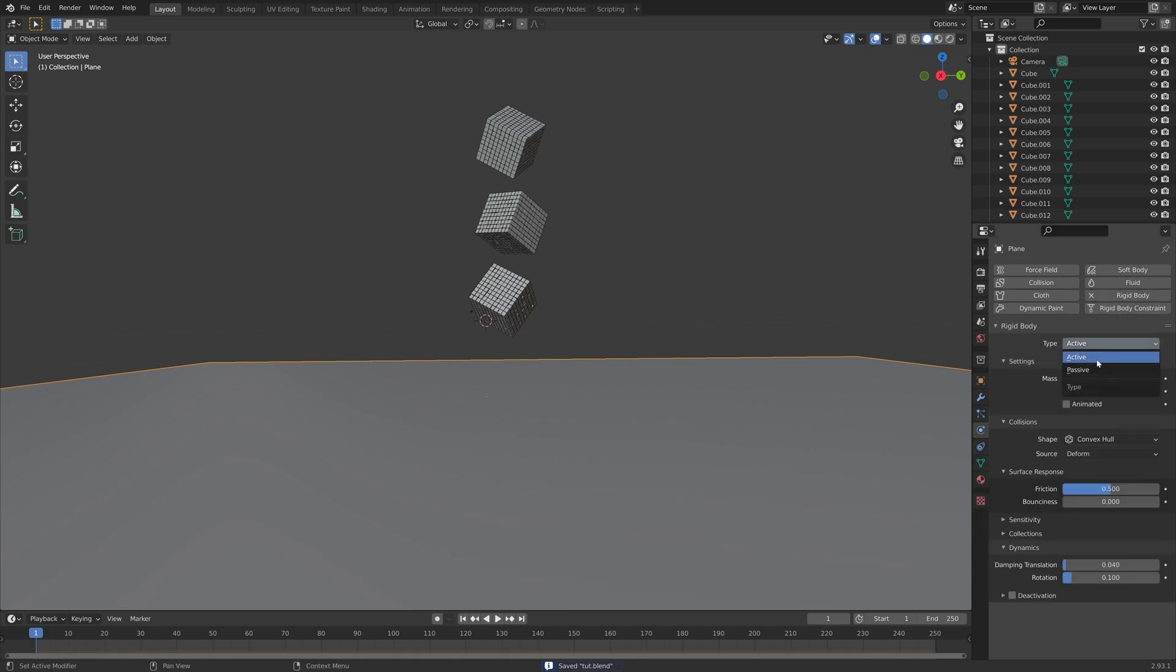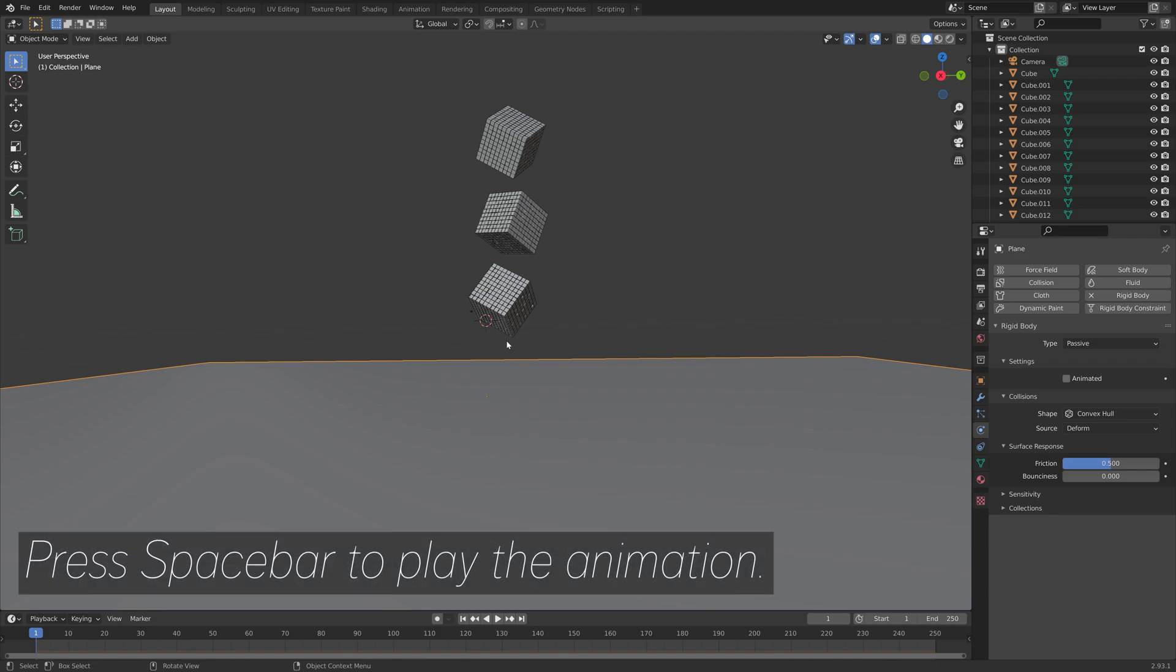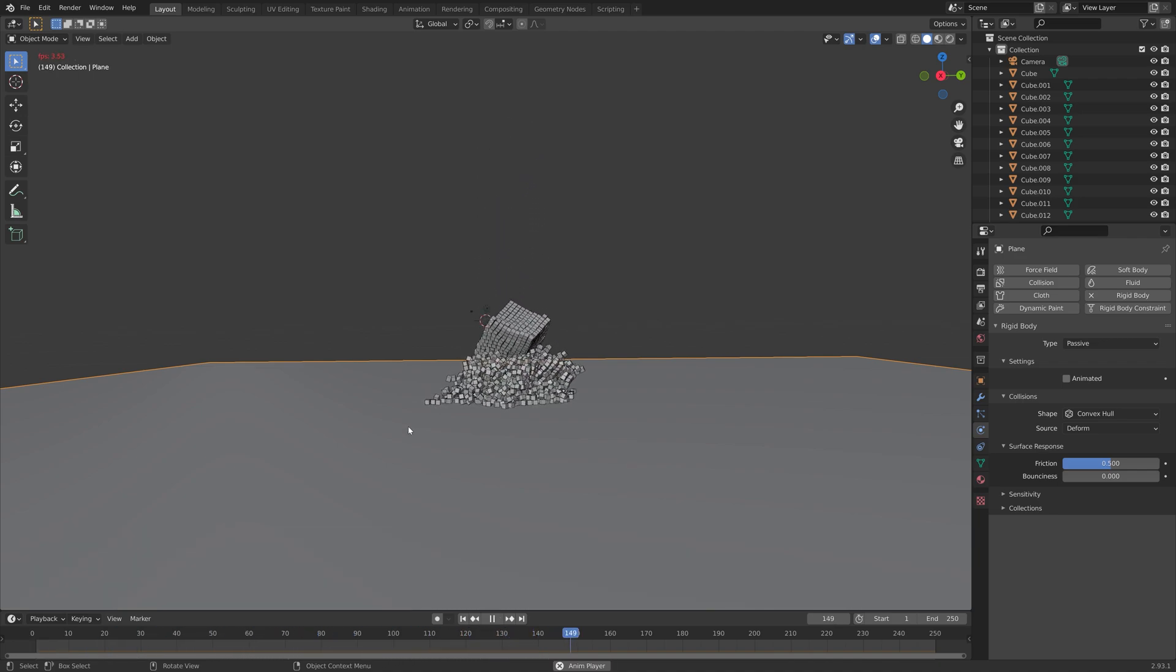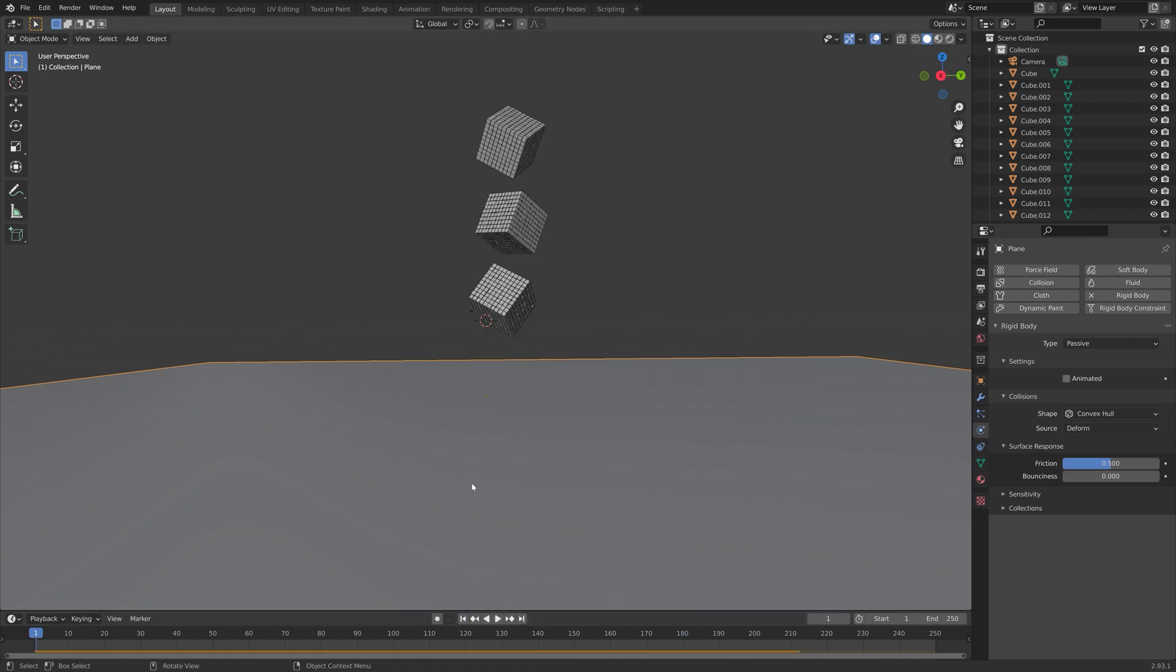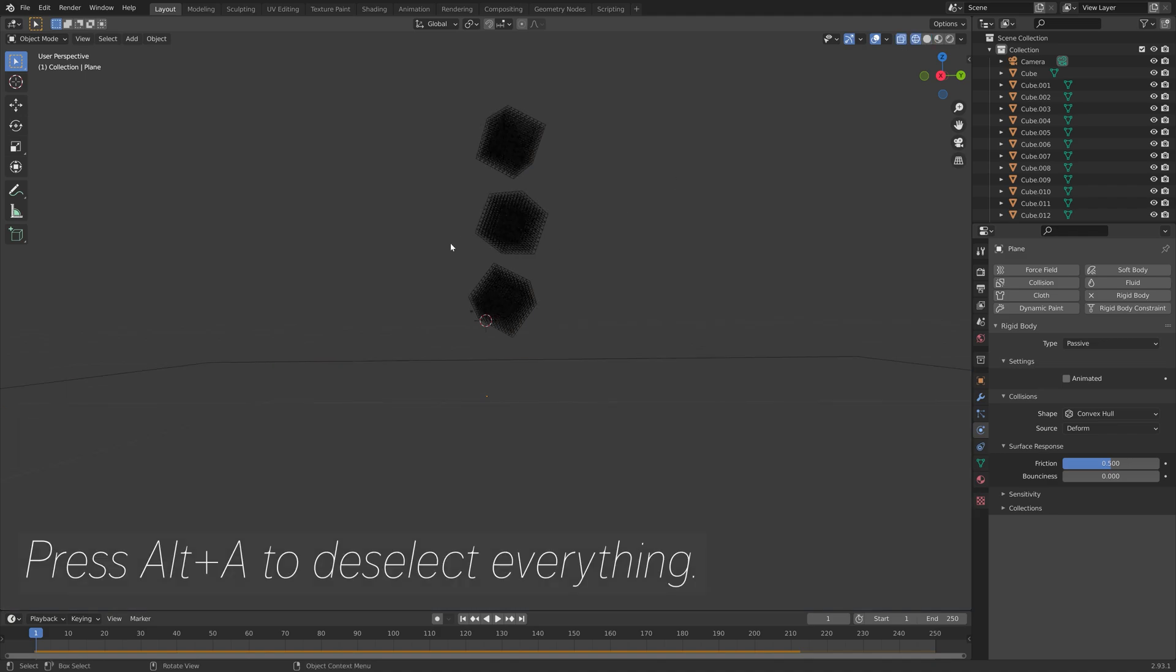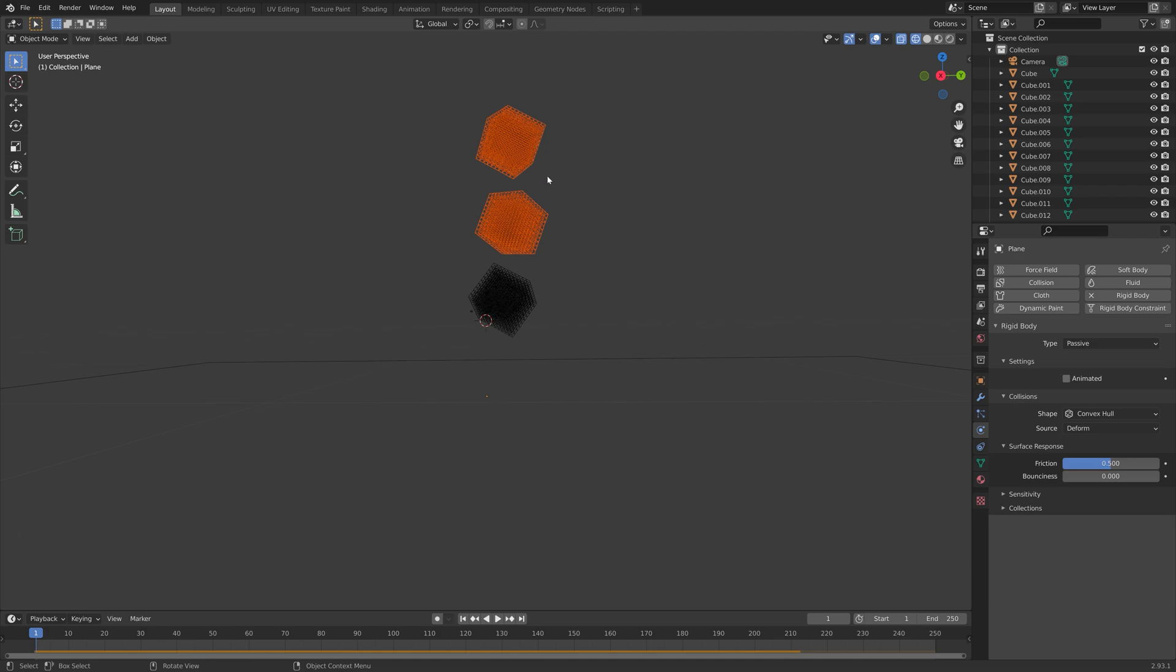I'm going to add some passive rigid body physics to the plane. When you press spacebar, you can see what it's going to look like. I think I'm going to move the cubes a bit higher. Let's go to wireframe selection and then press Alt-A to deselect everything. Then press B to box select.